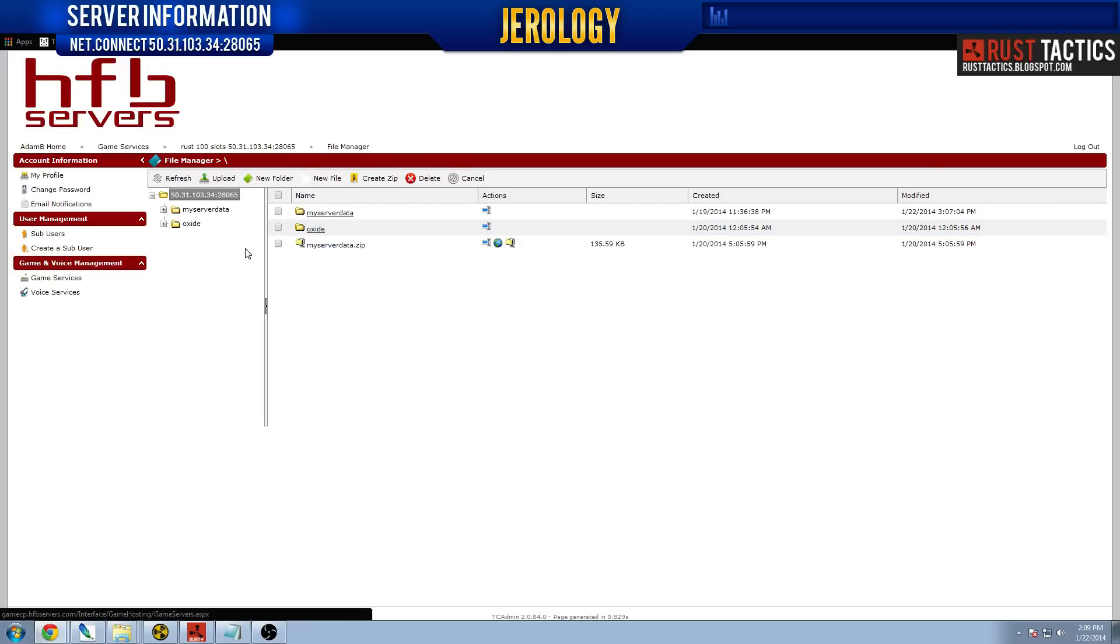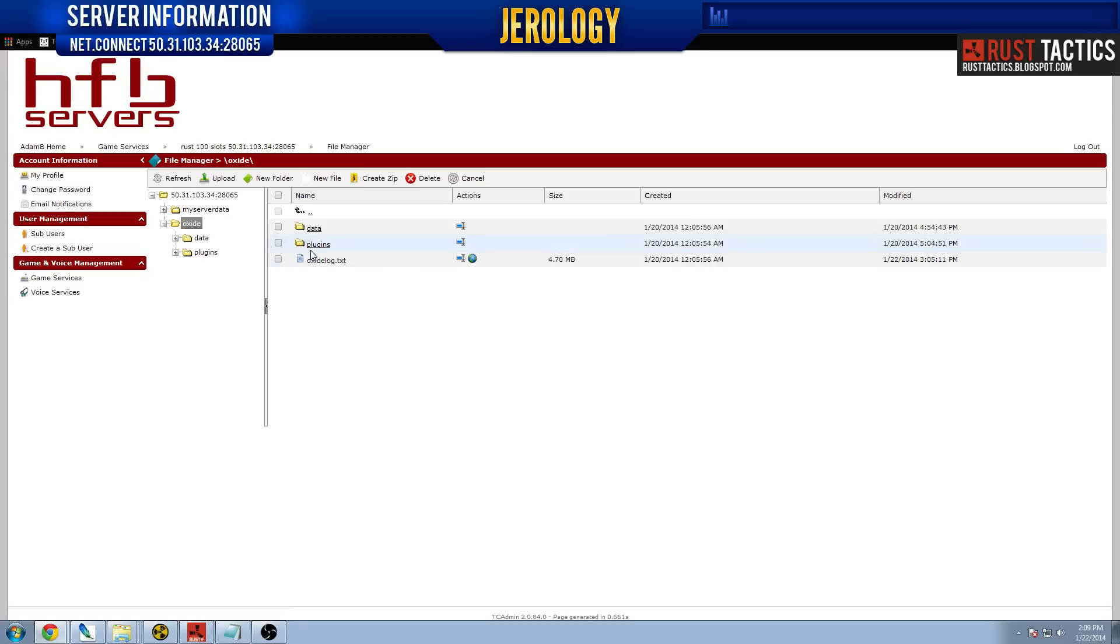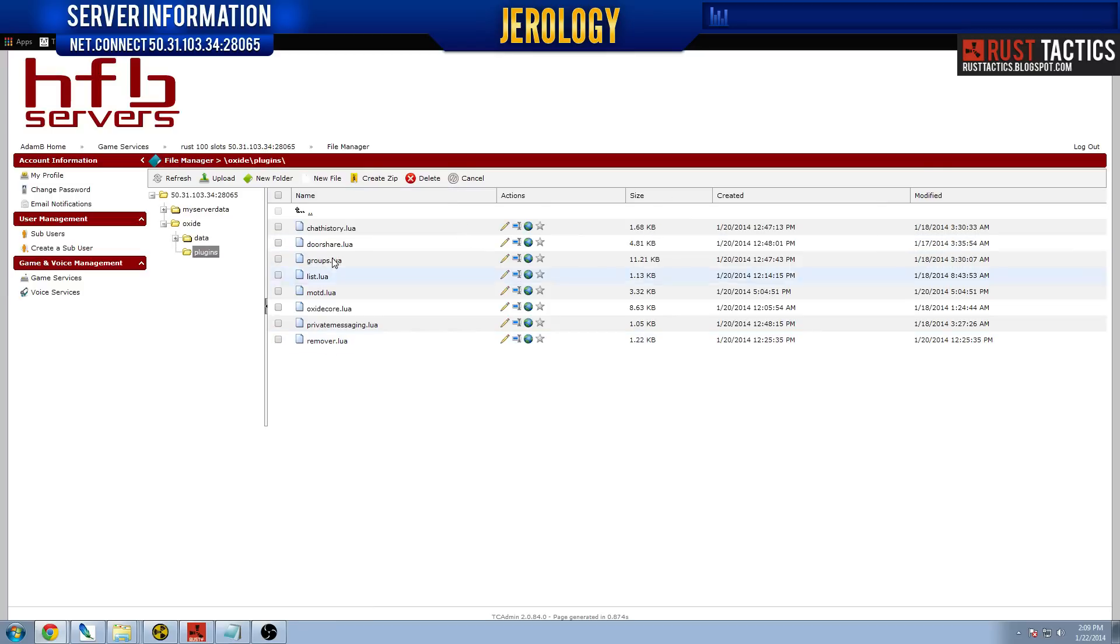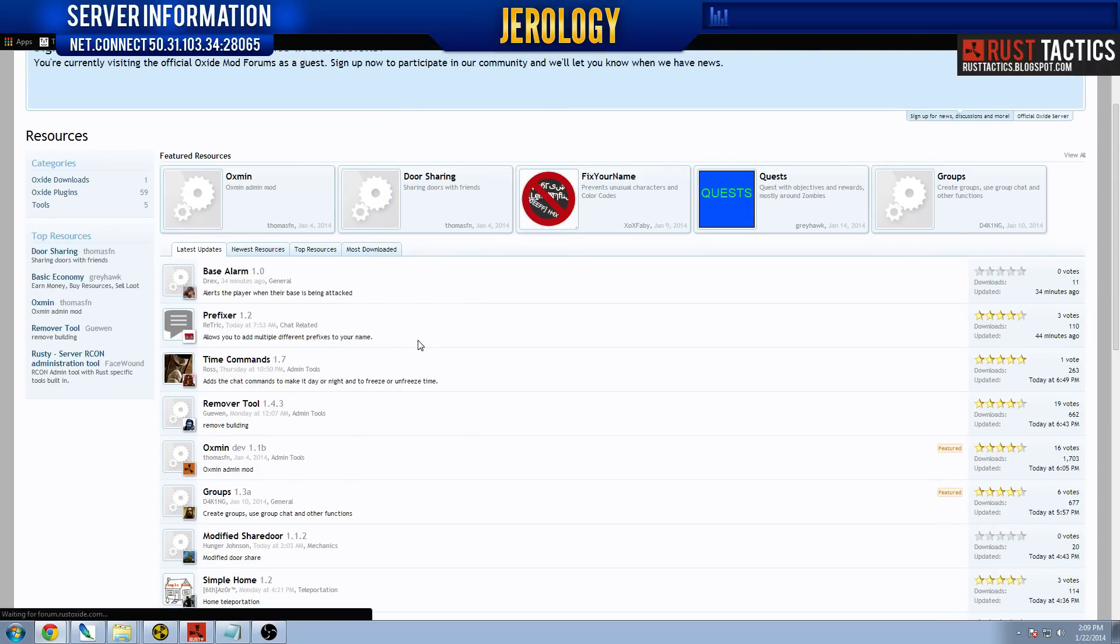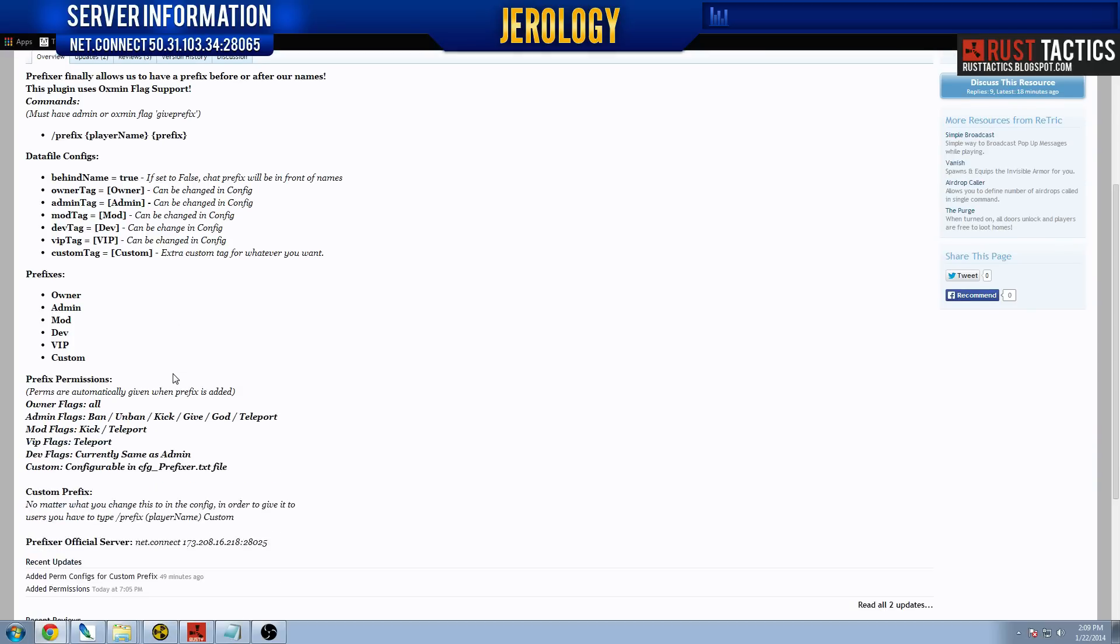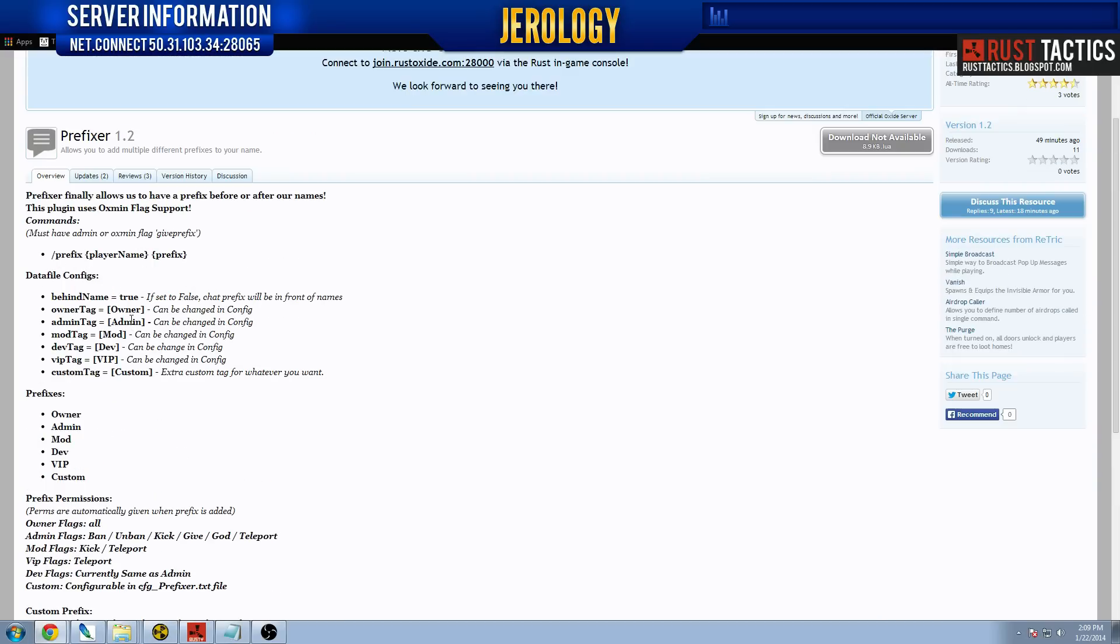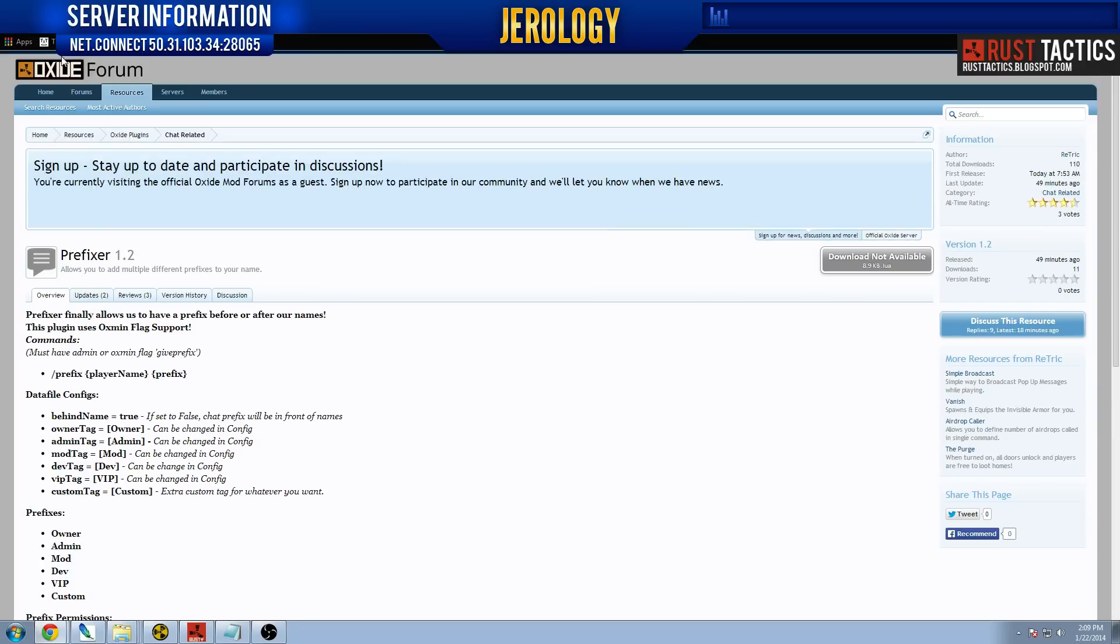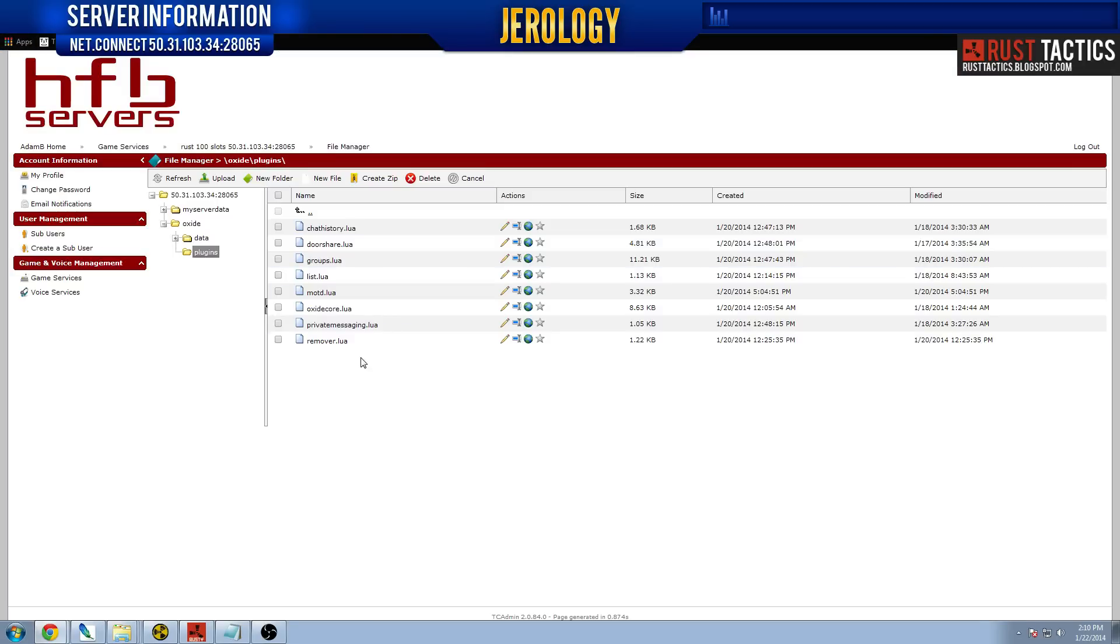So once you have Oxide installed, you'll notice that there's going to be an Oxide folder here. You go into the plugins folder. And once you pull the file off the Oxide forum, you have to be registered and logged in in order to actually download these. And I'm not logged in, so it's grayed out. Normally it would be orange. And on each plugin page, it tells you how to activate it and how to run the plugin. It's pretty basic. The hardest part is installing the plugins. And once you get that down, everything else is pretty self-explanatory.